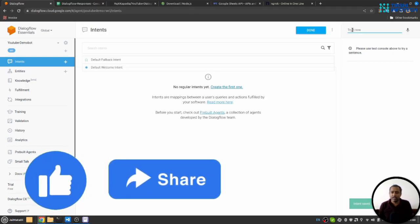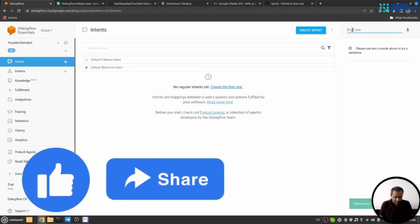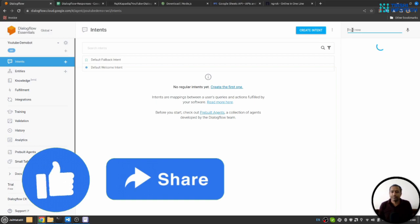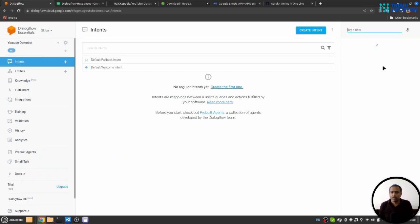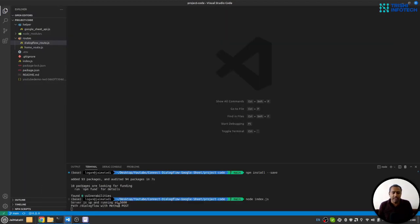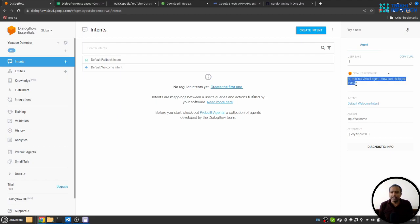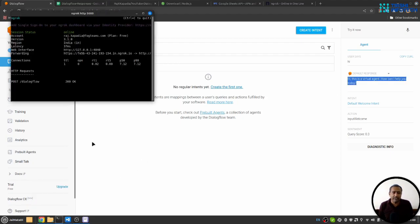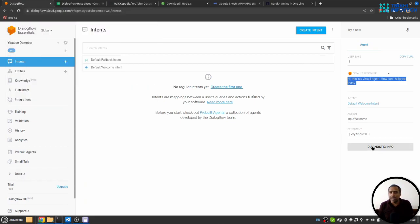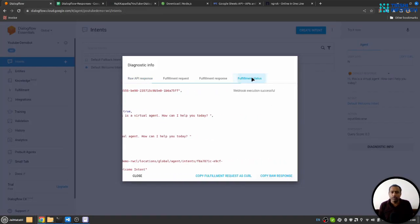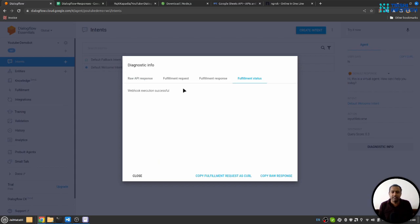Now let's check the working. When I say hi, this will come here. You can see path Dialogflow with method POST called, and indeed we got a response. We can verify it on the ngrok that we have sent 200 status, and in the diagnostic info you can see fulfillment status is successful and this is the fulfillment response.